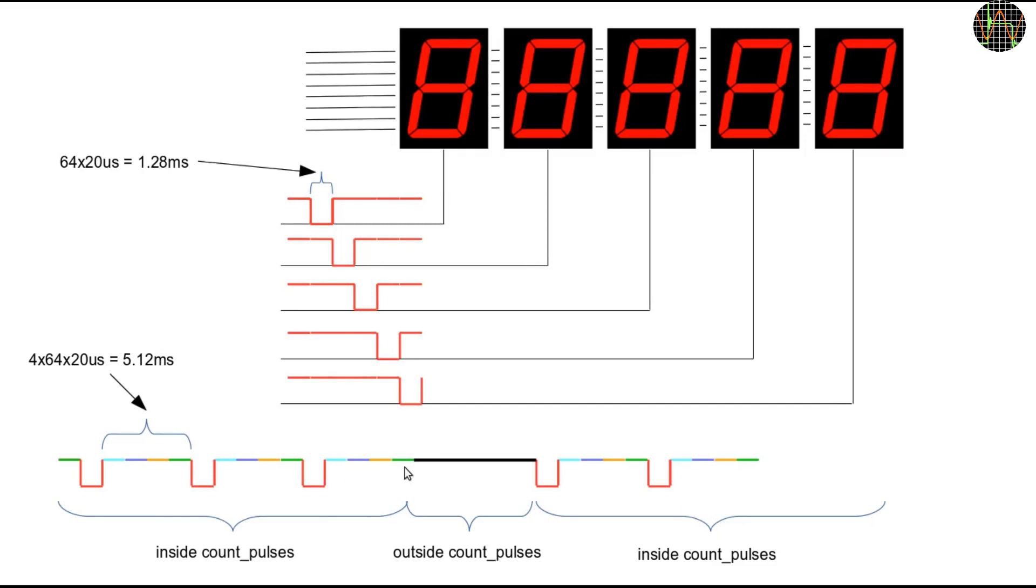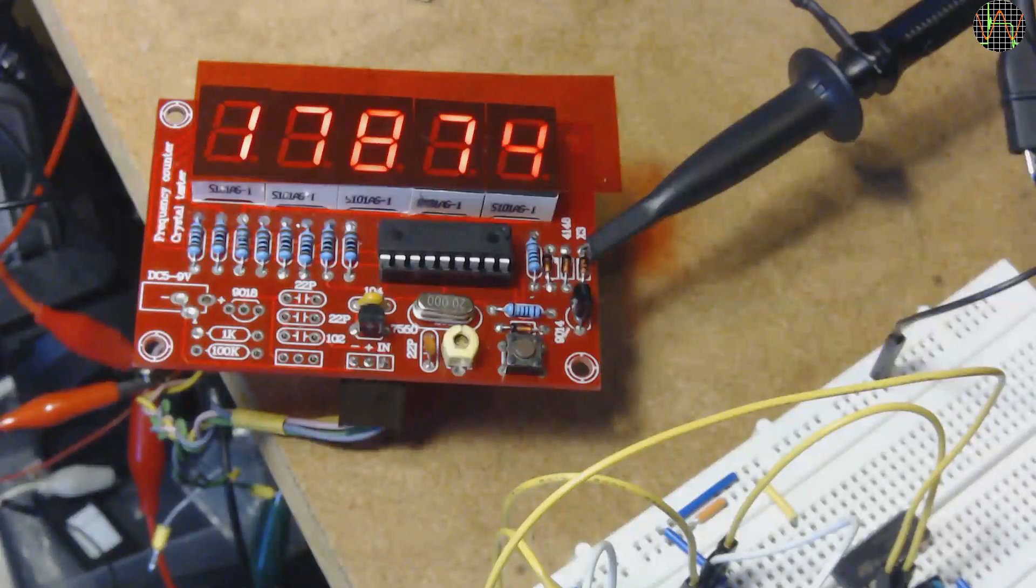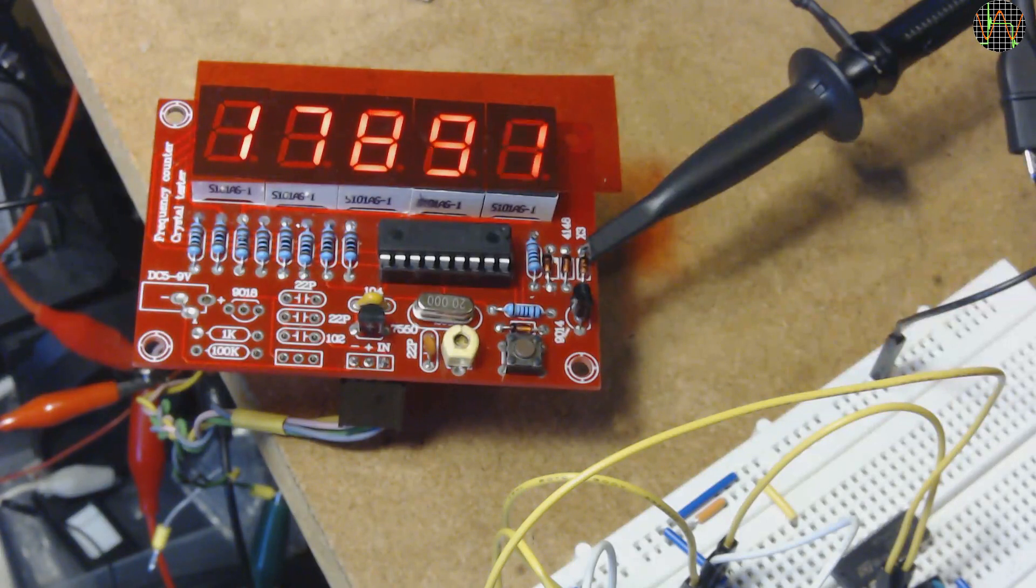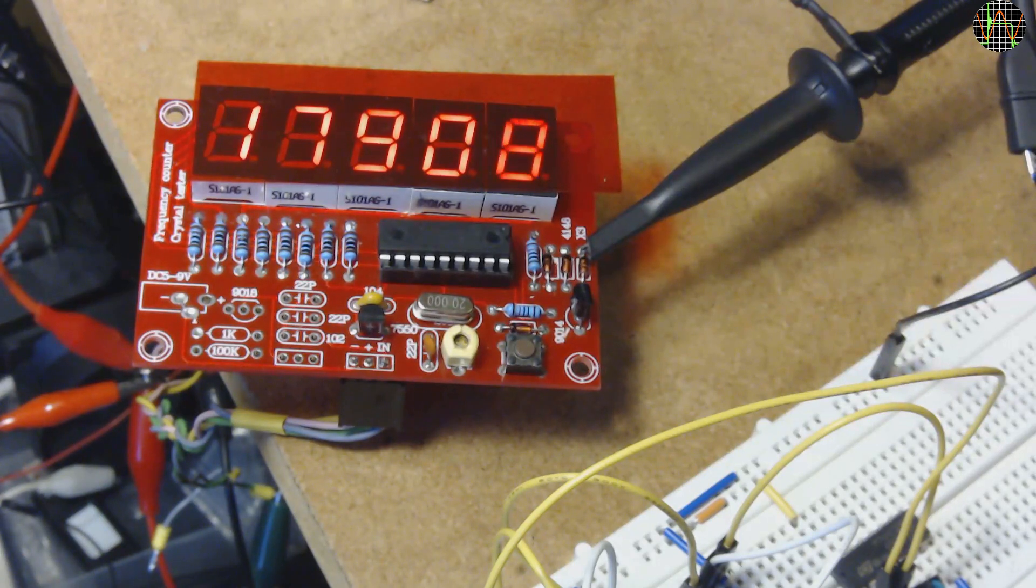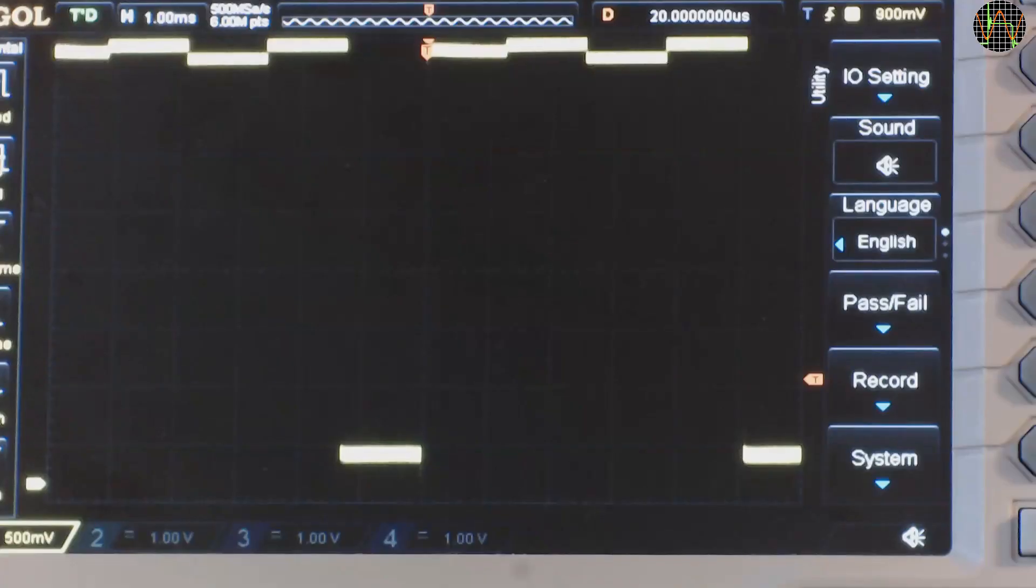Now, during the dark time, the display is not multiplexed, so the gap is longer and we can get an idea about how long that time is. For that measurement, I just hook a scope probe to any of the display cathode lines. The signal looks like this.